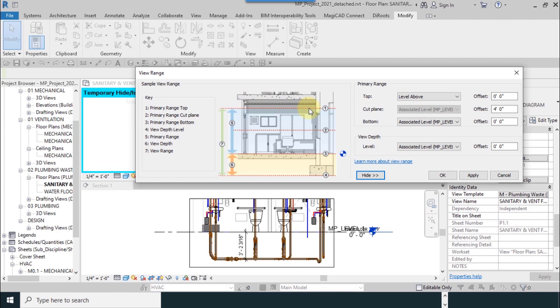You can see which option belongs to where. Number two, for example, is cut plane. Number three is the bottom, and number four is our view depth.